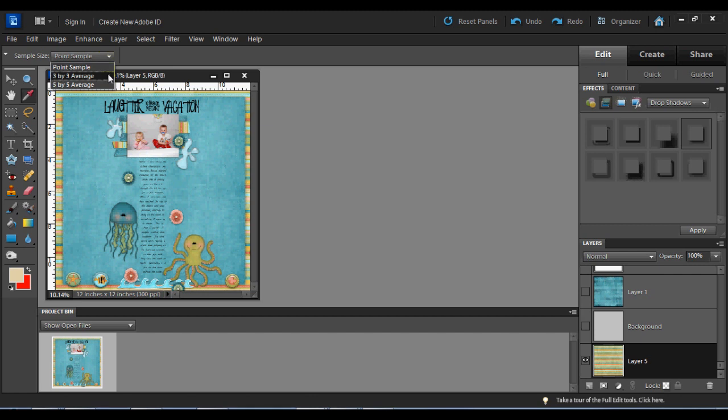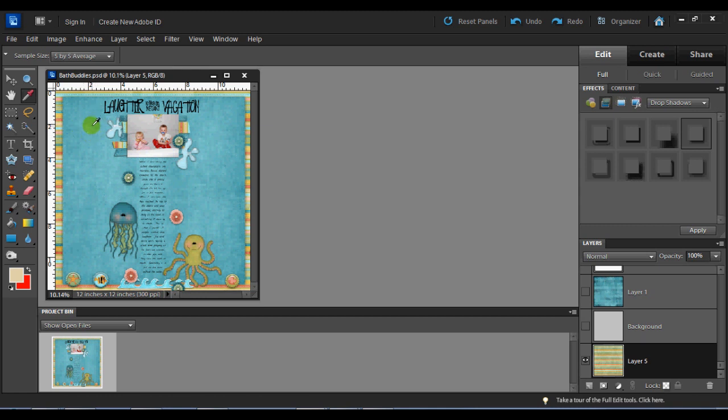The 3x3 and 5x5 average are going to be taking 3 pixels by 3 pixels around where you're pointing or 5 pixels by 5 pixels around where you're pointing. Now a pixel is a very, very small thing so you don't have to worry about it pulling in too much of an area.